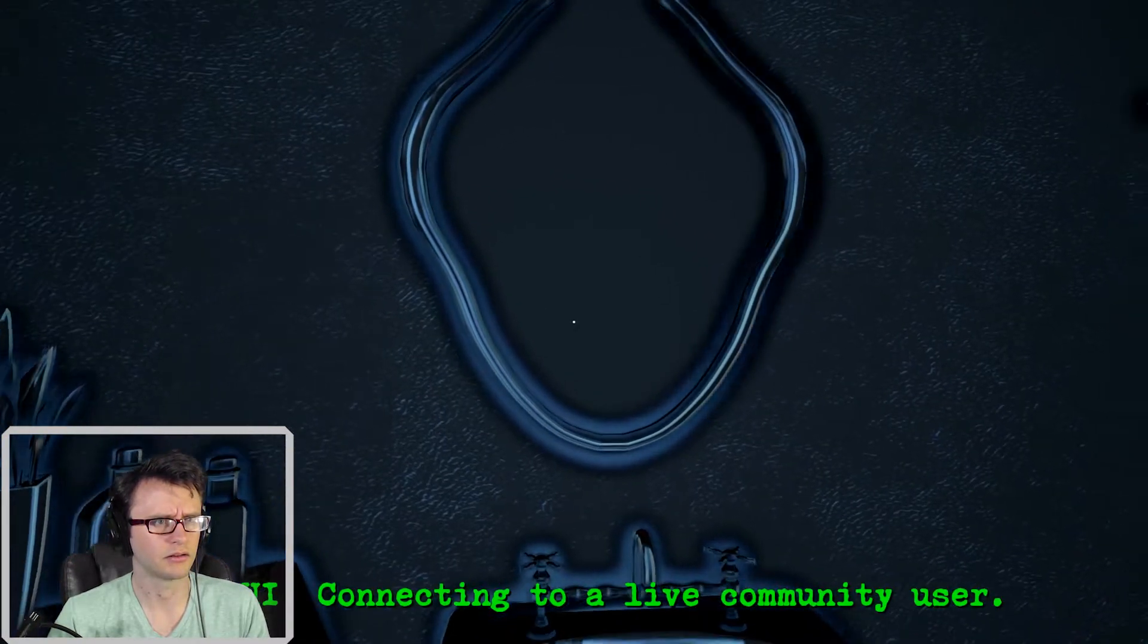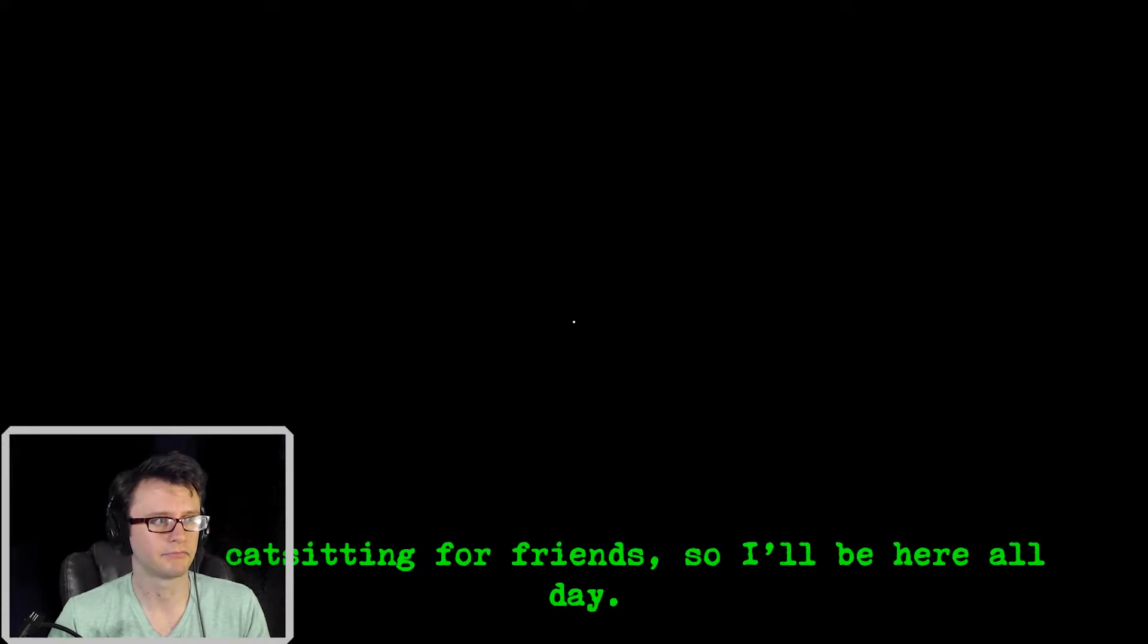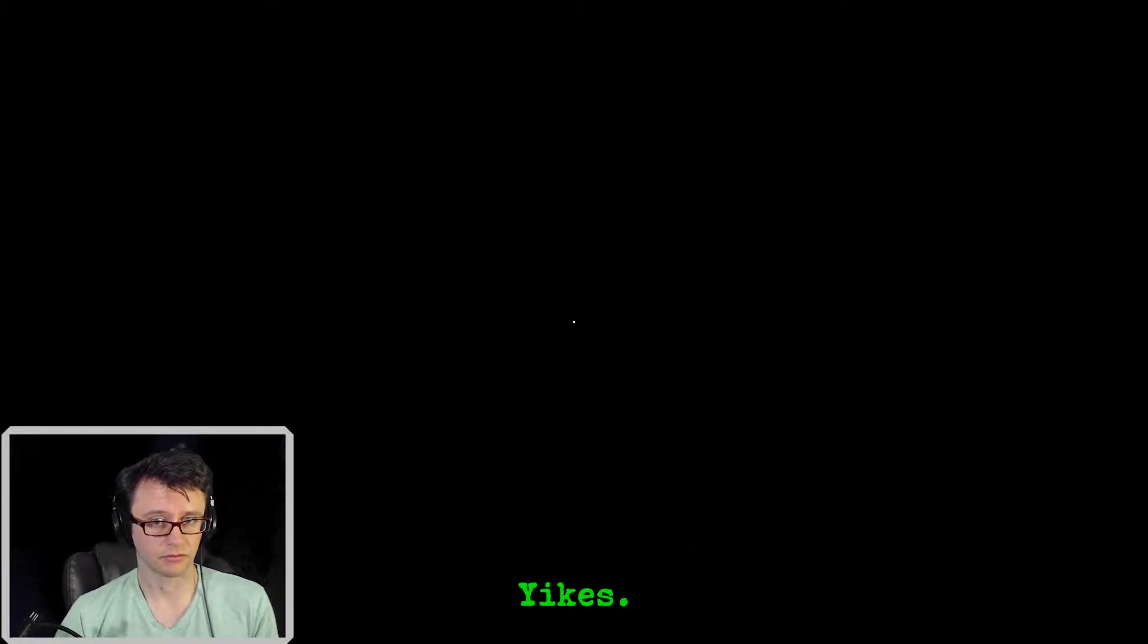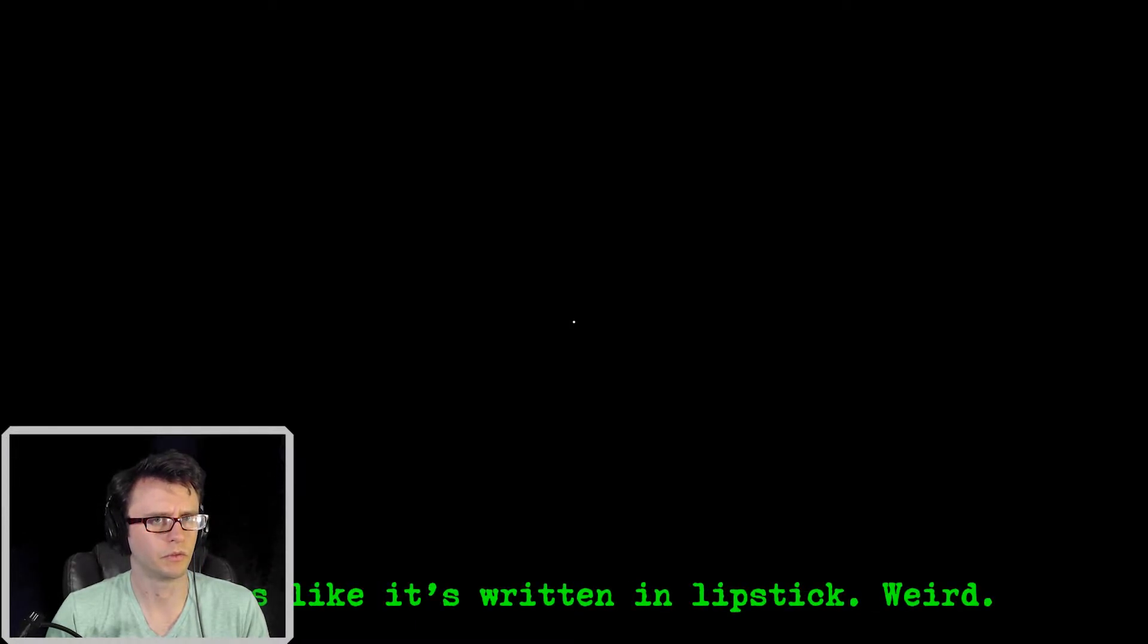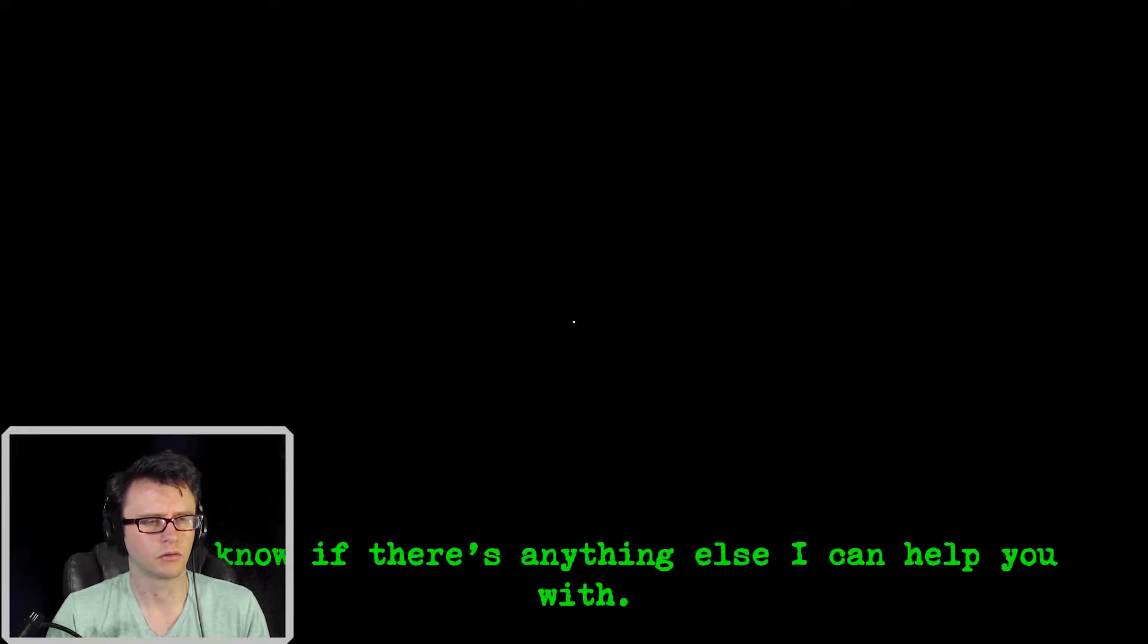Connecting to a live community user. Alright, Nick, how you doing? Hi! Again. Stuck cat sitting for Fred, so I'll be here all day. Okay, thanks Nick. Yikes. Someone wrote the word Durham over and over on this mirror. Looks like it's raining. Lipstick. Weird. At least I hope that's lipstick. I need to get out more. Let me know if there's anything else I can help you with.